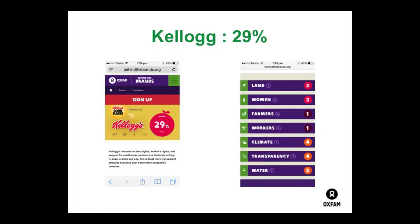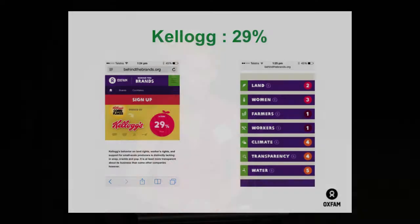Kellogg's scored 29% and didn't do too well on pretty much any of the categories, but in August this year they've agreed to take some actions with regards to climate change — they will start to count their emissions, set targets, and put in place measures to reduce greenhouse gas emissions across their supply chain and internal activities. As a result of public campaigning and advocacy, these small steps are meaningful progress.